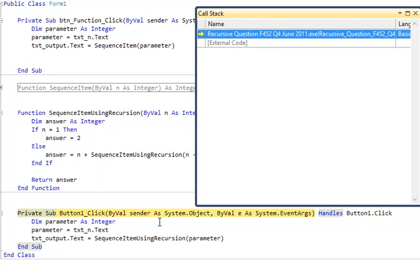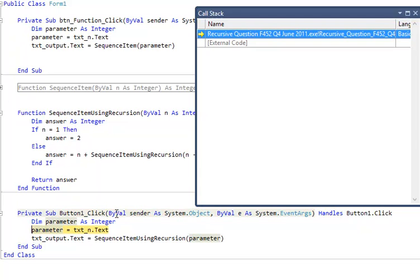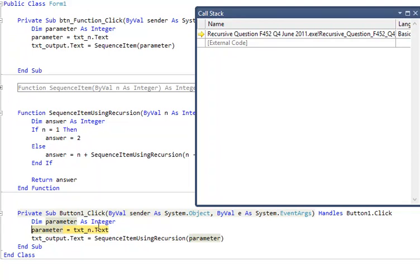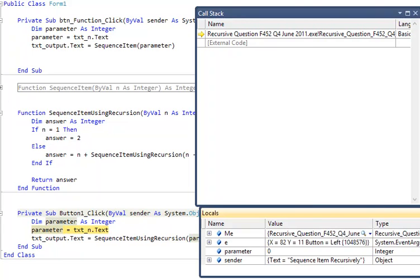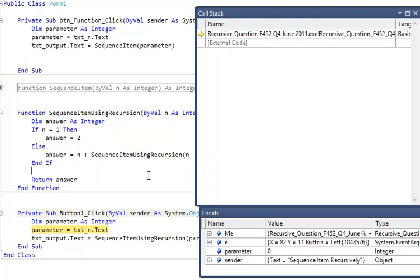So I've pressed F8 to debug to step through the code. So the first thing is, button's highlighted, press F8 again. The parameter variable. And I've brought up the locals window to show the value of the variable parameter. So as I press F8 now, you'll see parameter's been given the value 3 because I typed 3 into the text box.